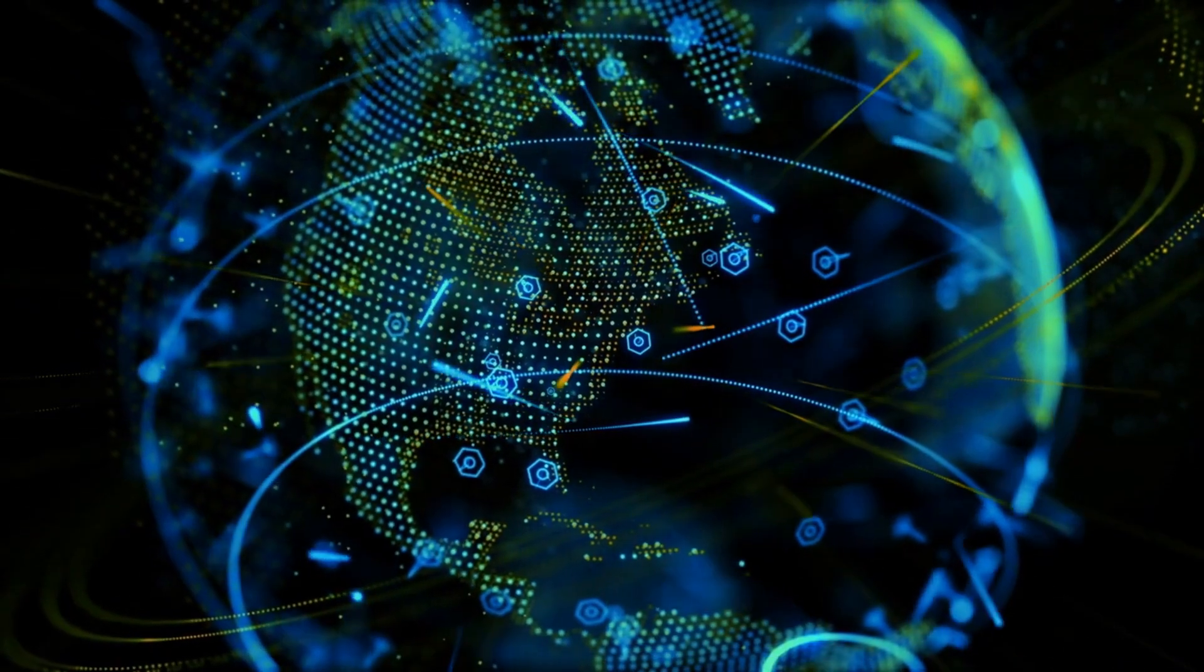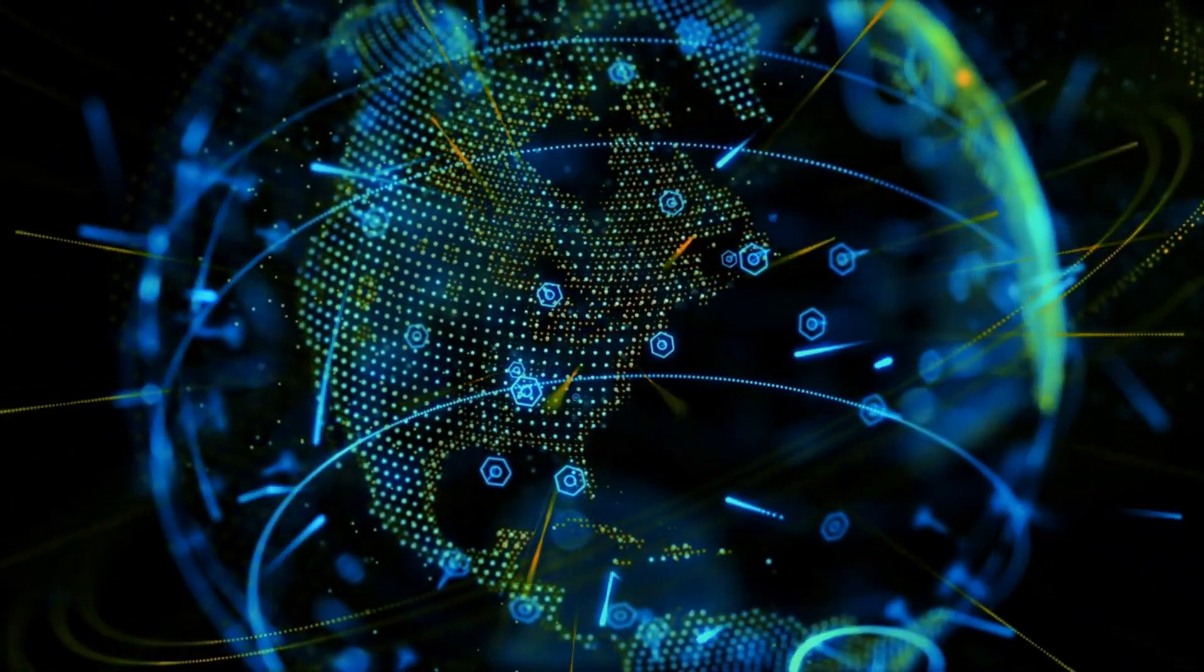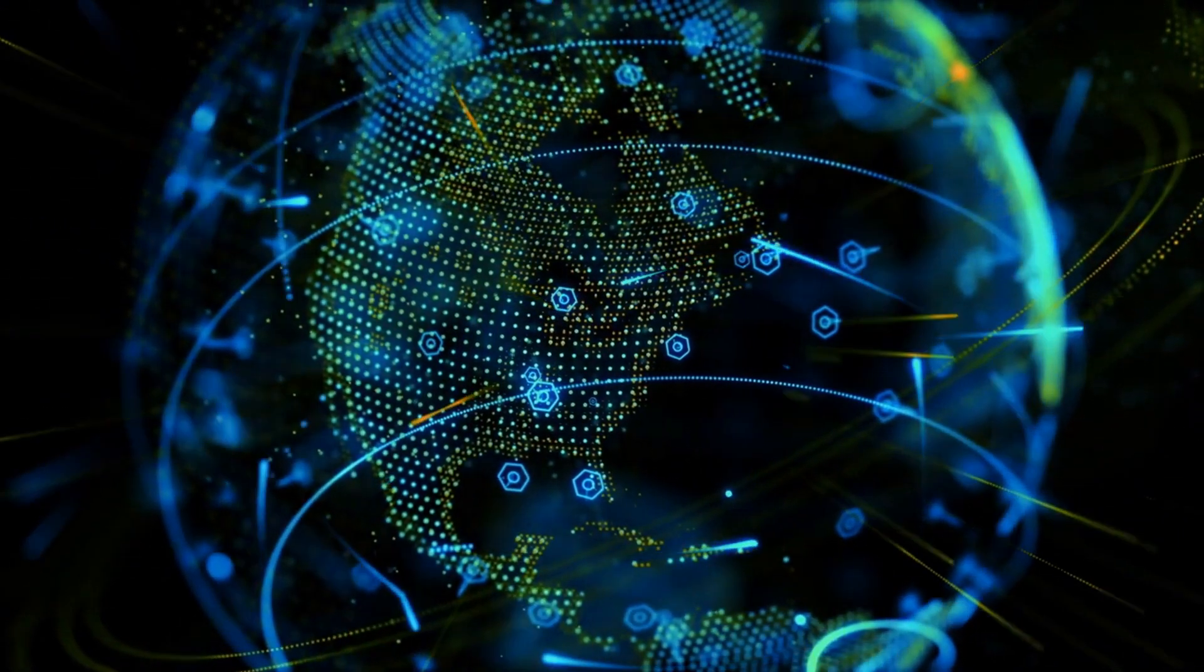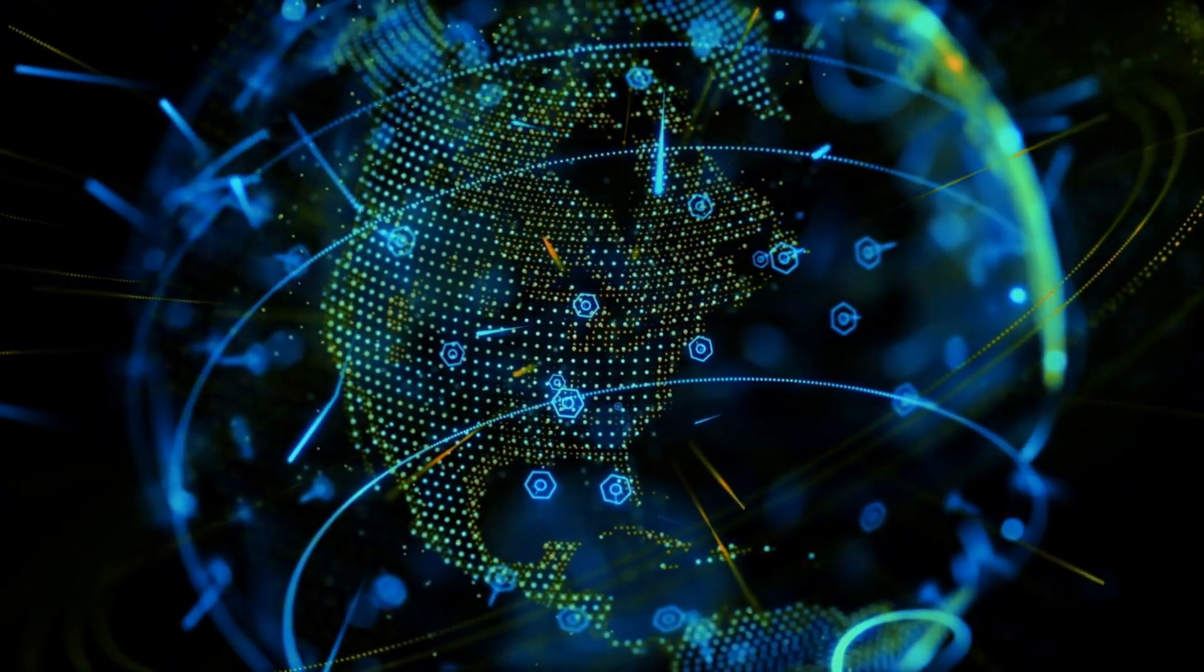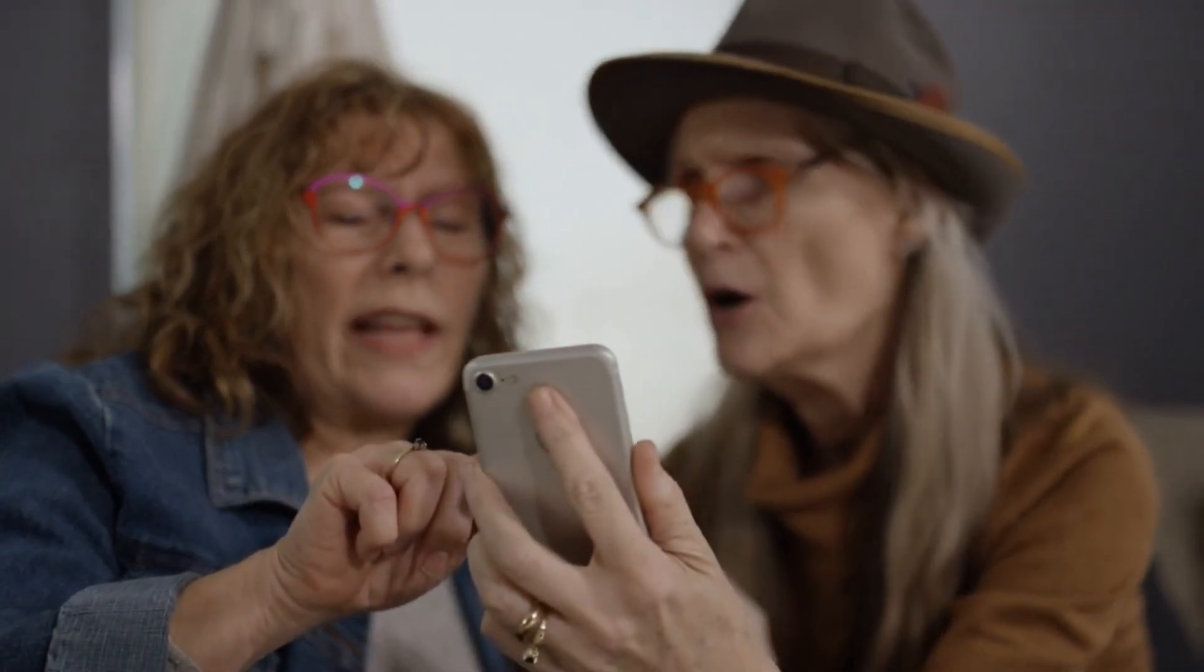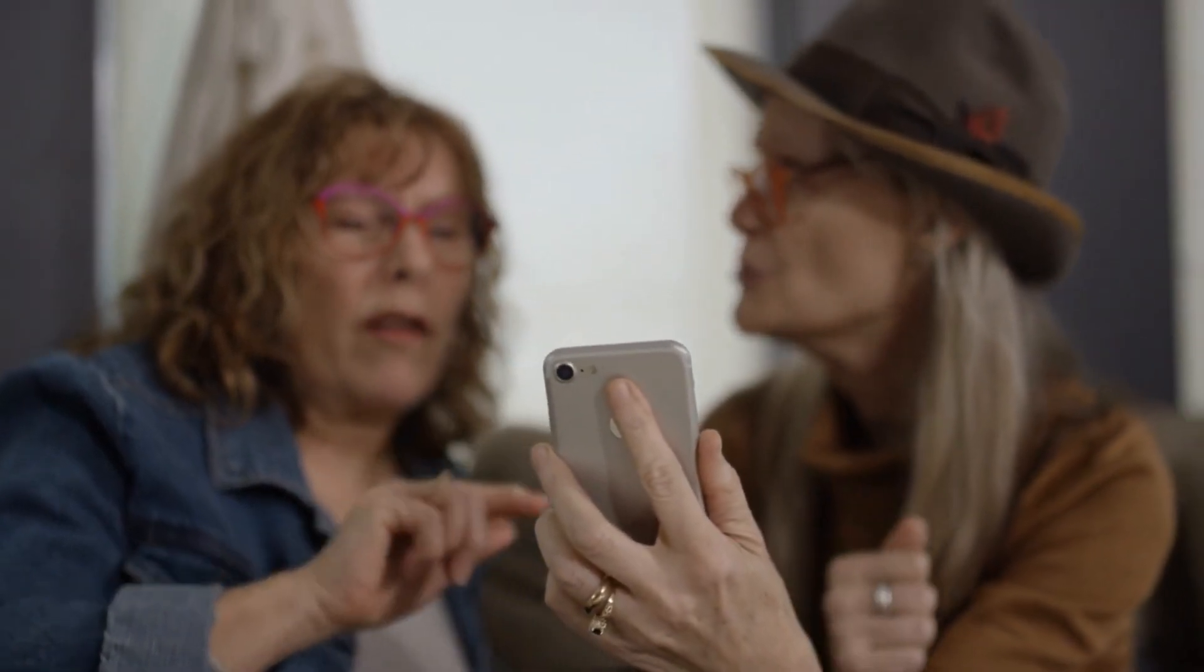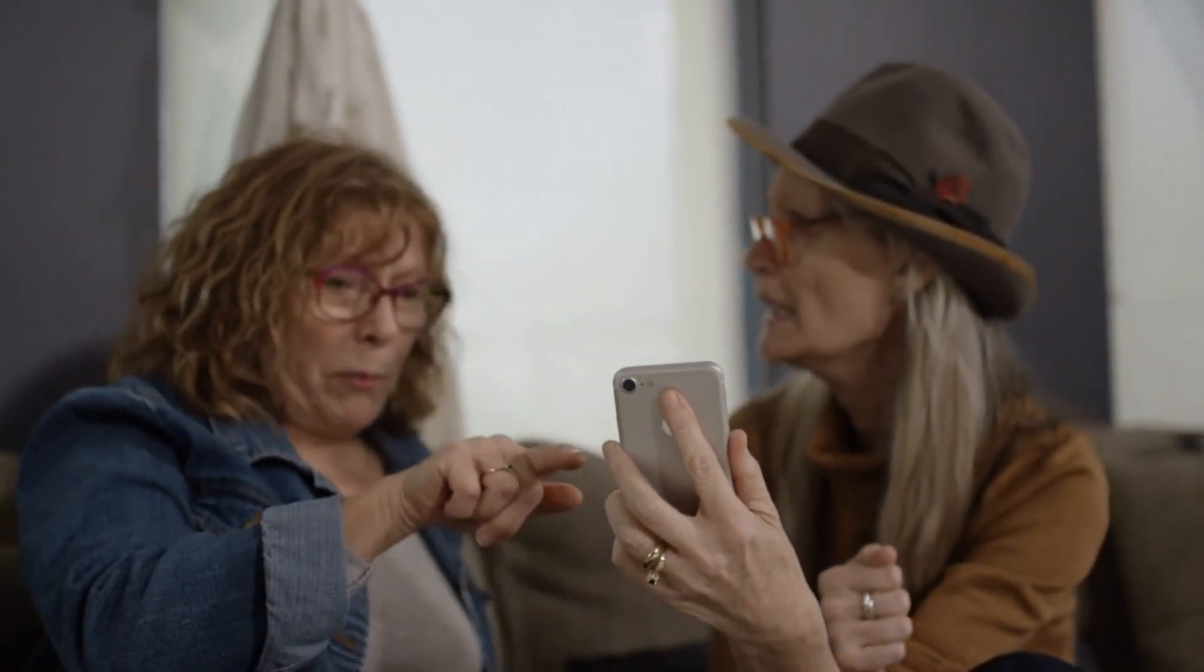And there you have it. The evolution of the internet, from its origins in ARPANET to the vast and interconnected world we know today, is a captivating journey of human ingenuity and innovation. The internet has forever changed the way we live, work, and connect with one another, and its future holds limitless possibilities.